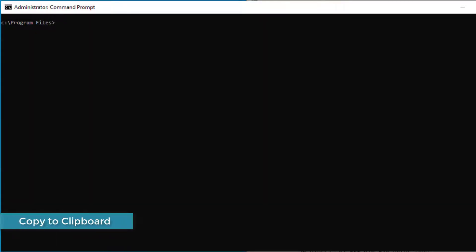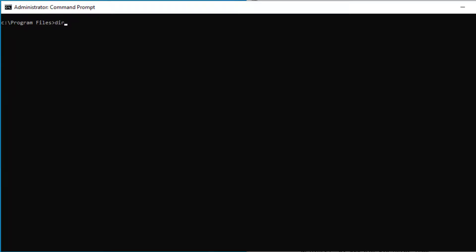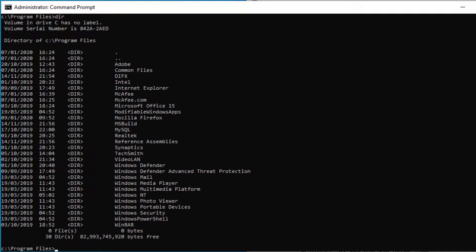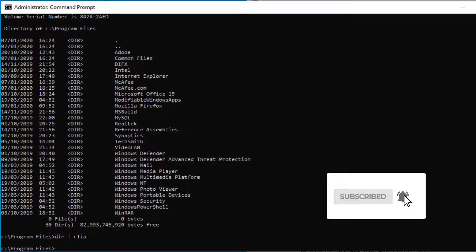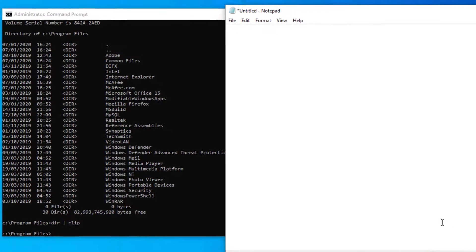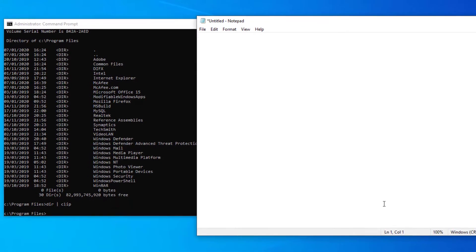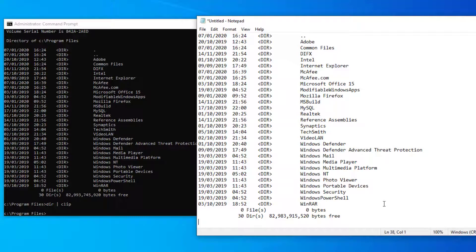Another thing you can do in Command Prompt is copy and save the Command Prompt output to the clipboard. Run the command 'dir /a directory | clip', which will copy everything in that directory listing to the clipboard. Then if you go over to Notepad and paste, you can see that everything from the clipboard is now copied across to Notepad.